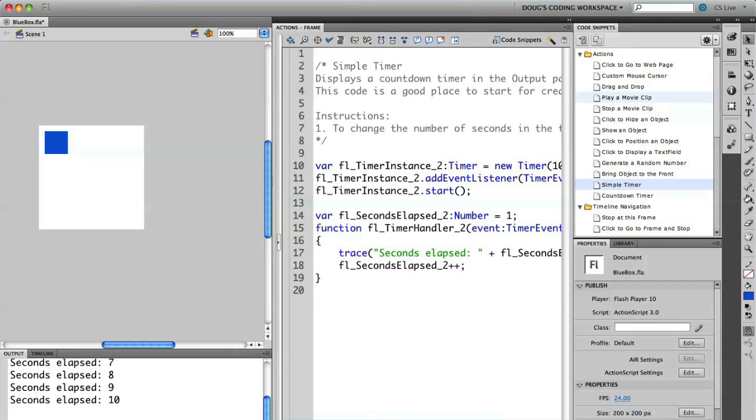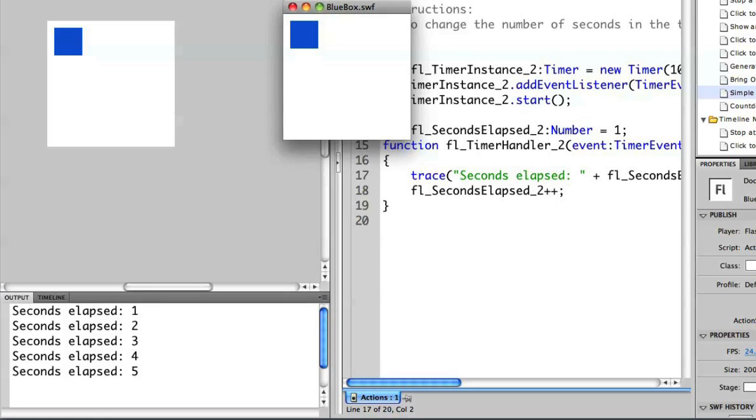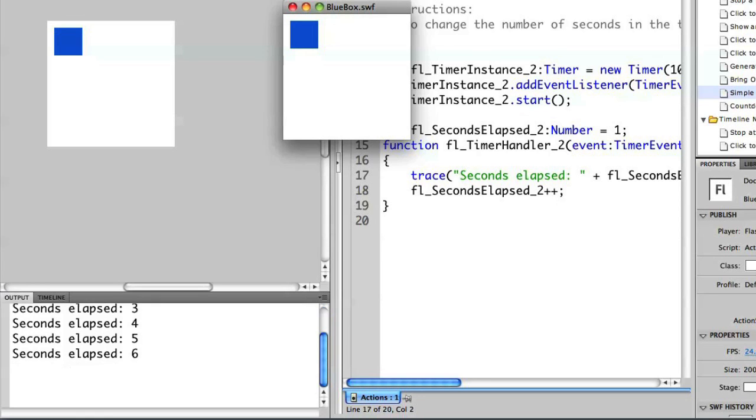So let's run this and see how it works. So I've created the movie. And if you look at the output panel, it's outputting seconds elapsed. So with this, I've created a timer using the code snippets and I can continue to modify that.